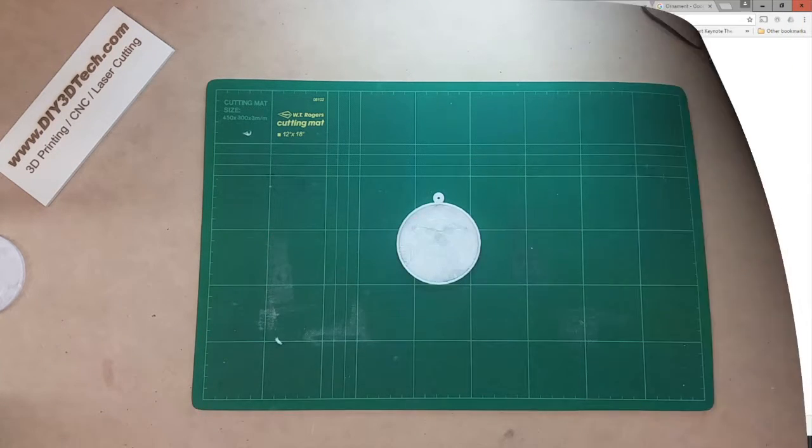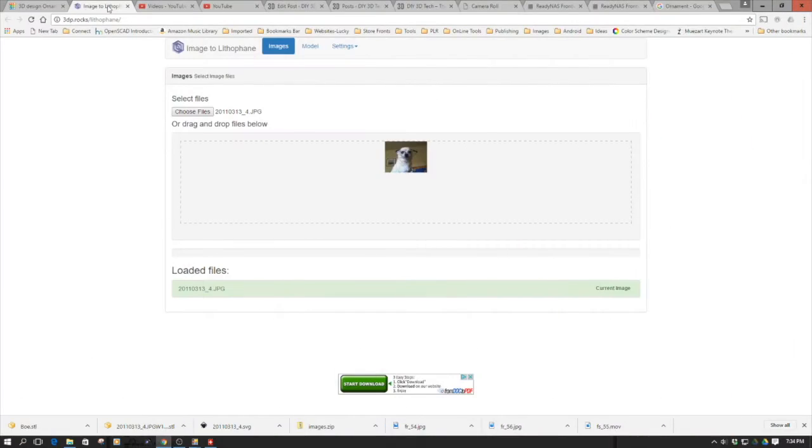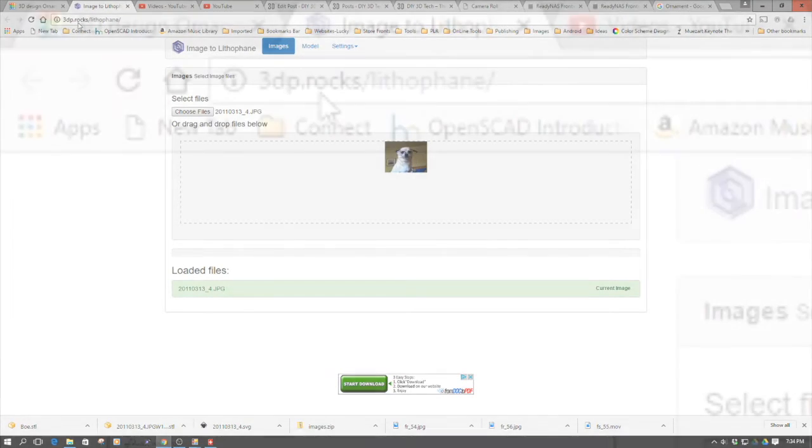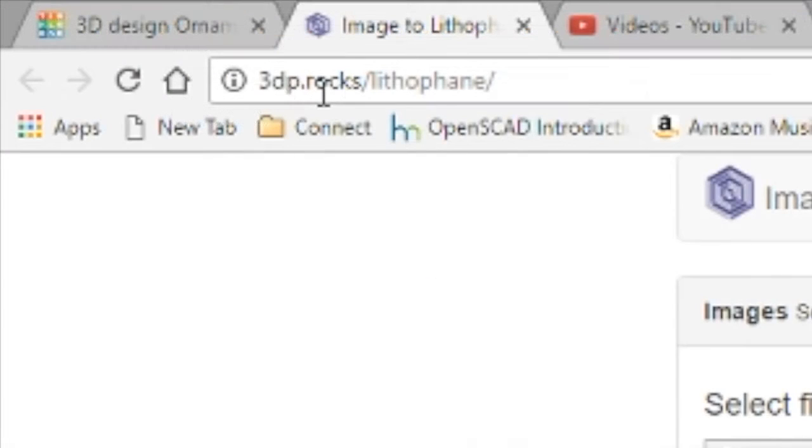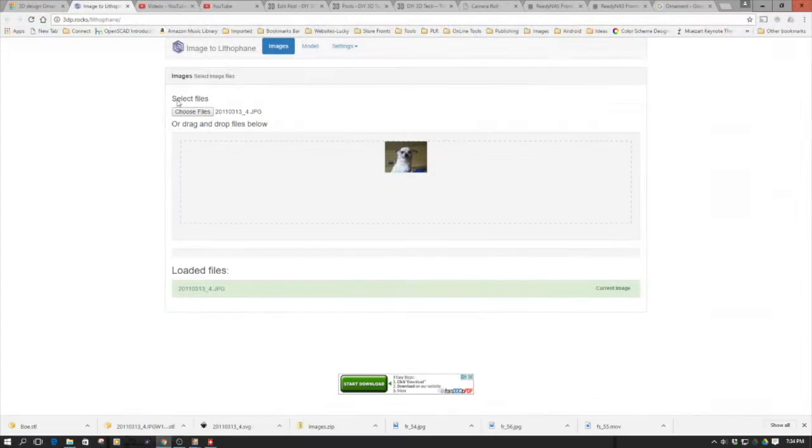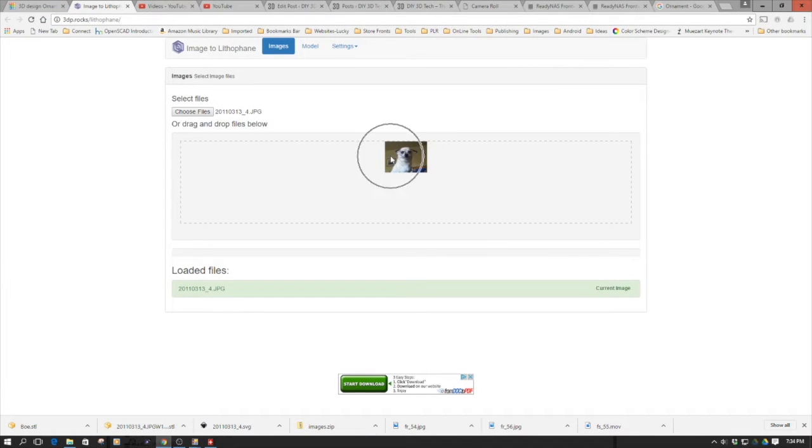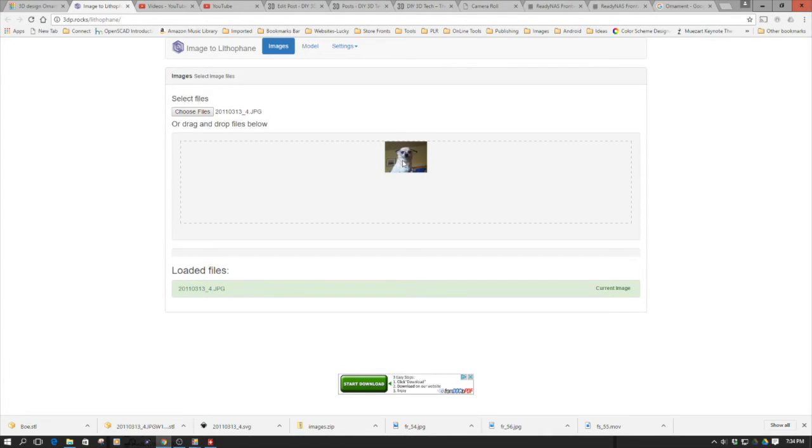We'll start creating this Christmas ornament using a website named 3DP Rocks Lithophane. I'll put the link down below. We choose a file - I've already picked one here of my dog Mr. Bojangles. This is when he was studying for his PhD, rather smart looking fellow with his glasses. I've already selected and uploaded this file.